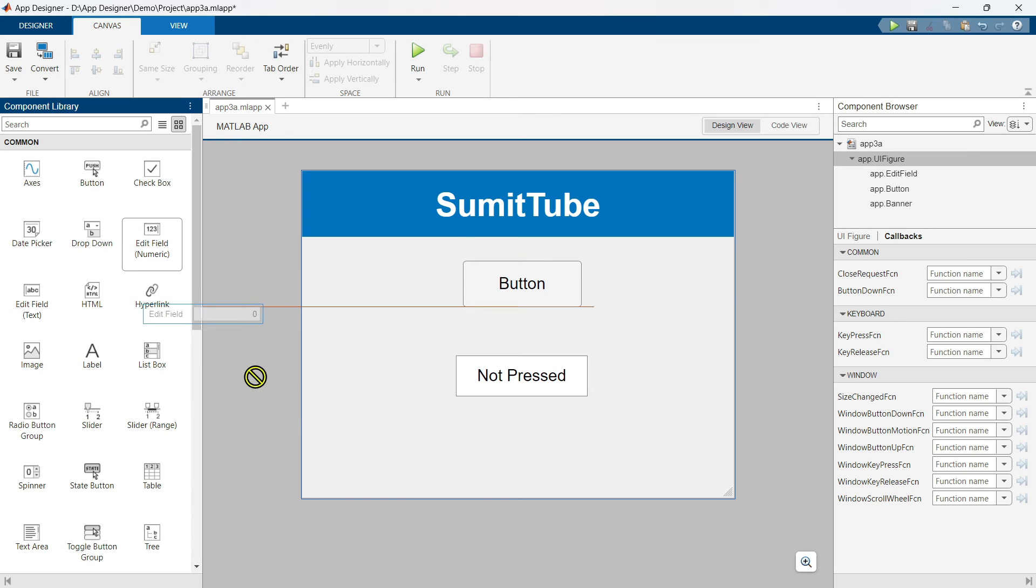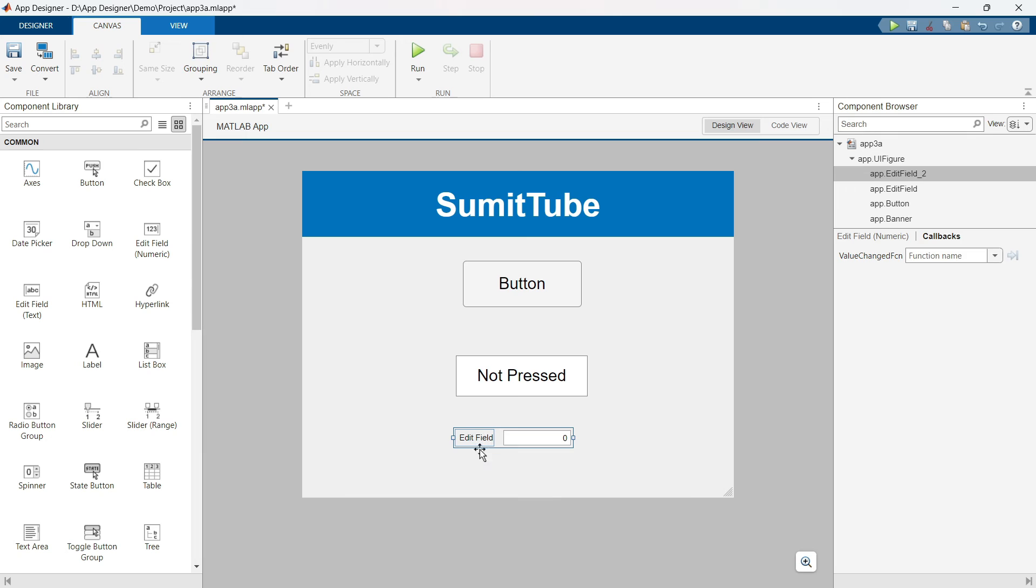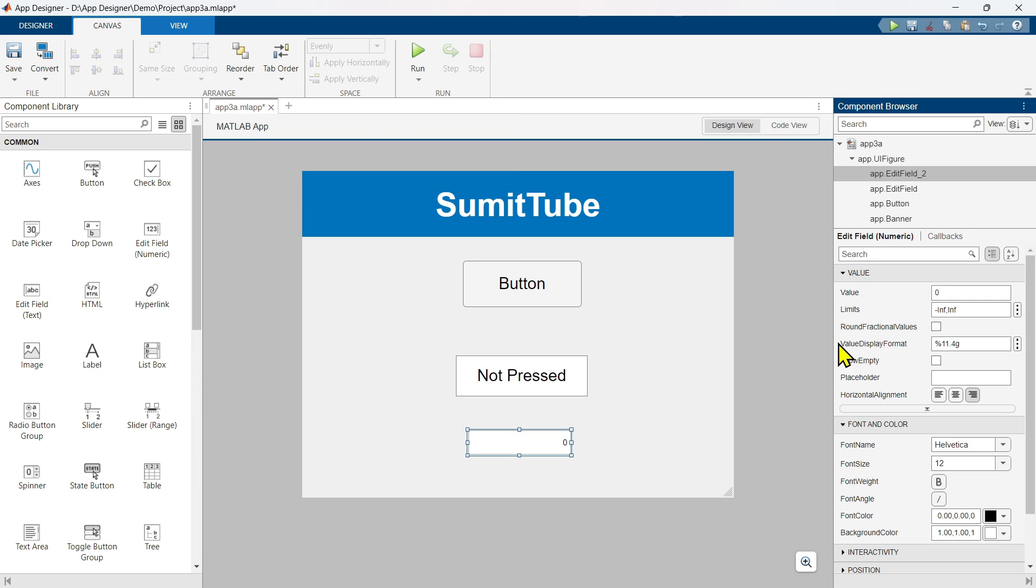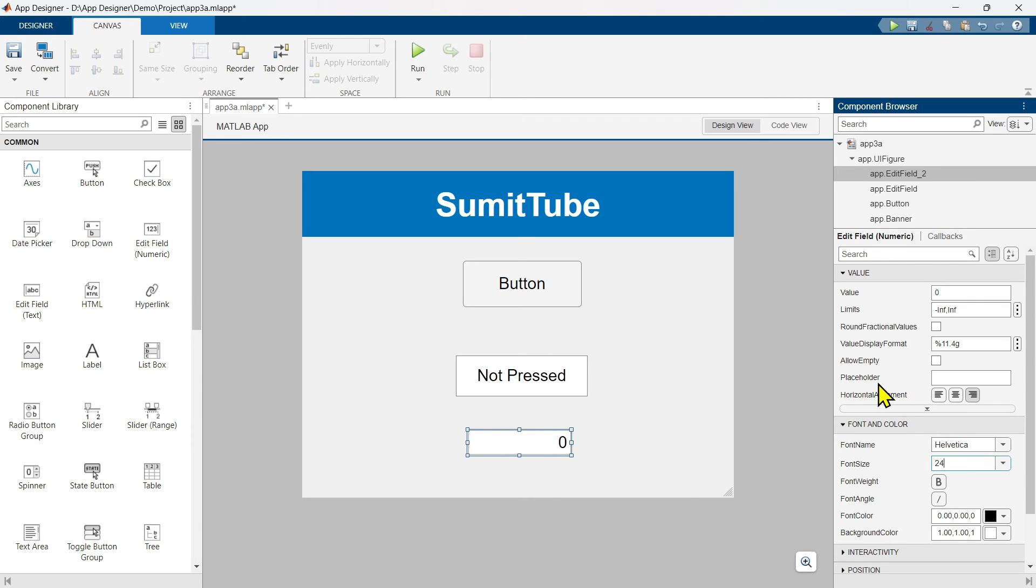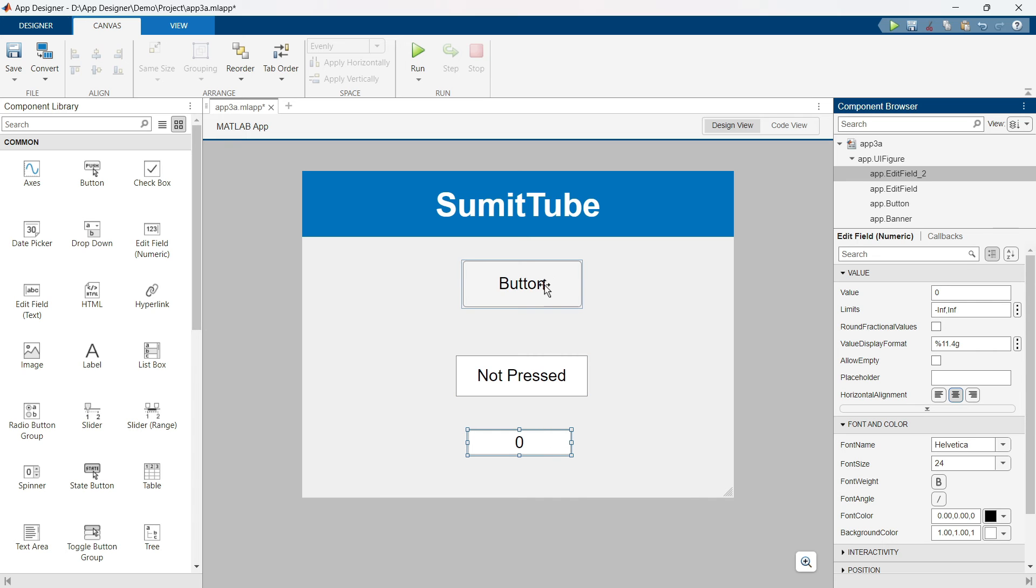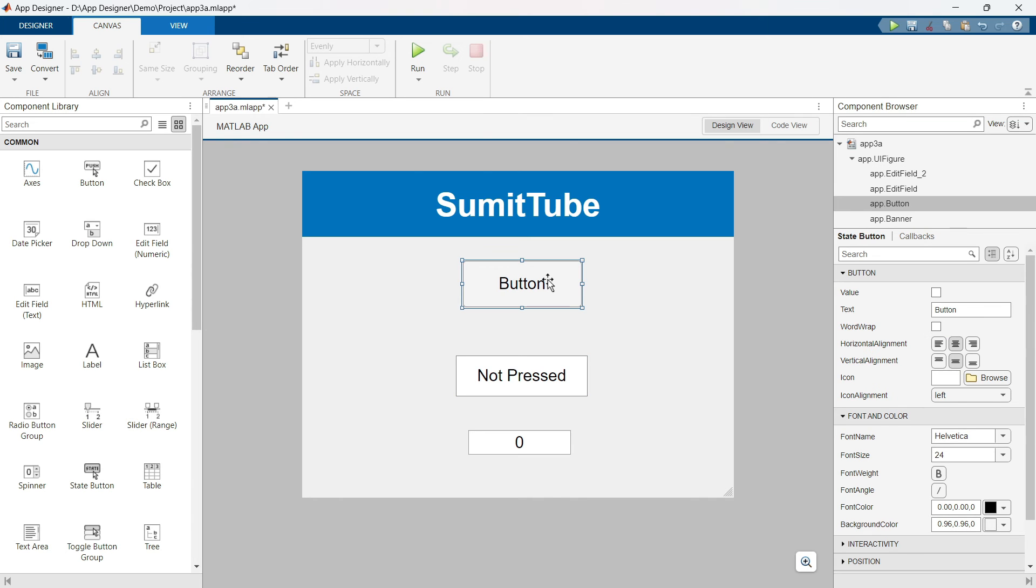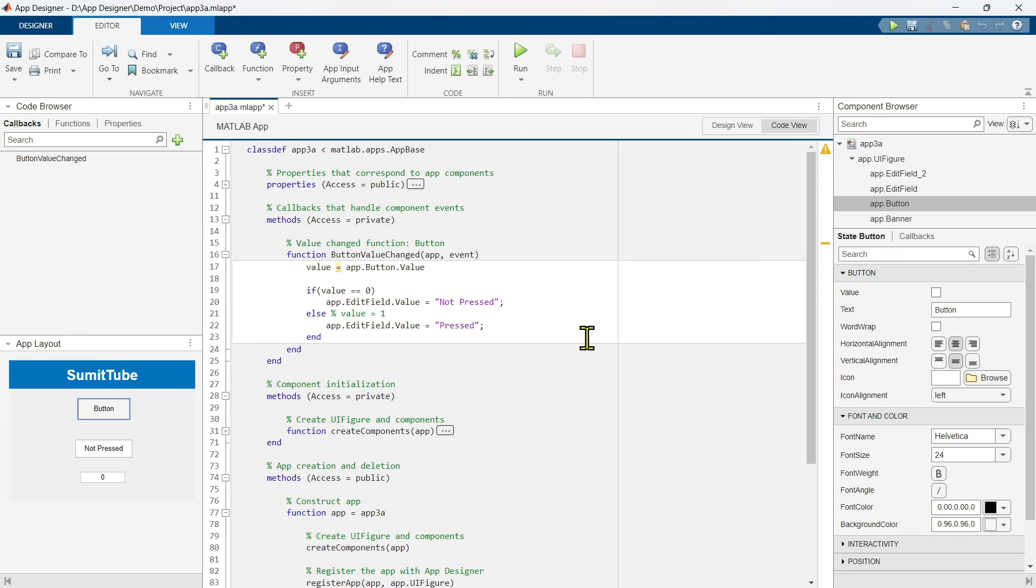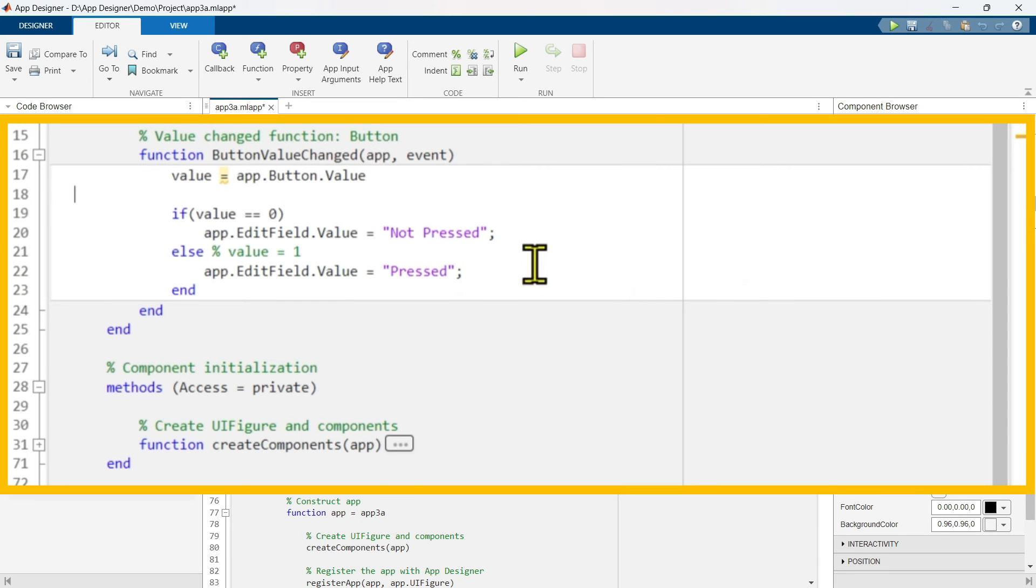Now we will add a numeric edit field to see this value. Let's delete this label, make it bigger. Let's change the font size to 24 and align it middle. We want to see the button state value printed here. So it would print either 0 or 1. Let's go back to this callback function.